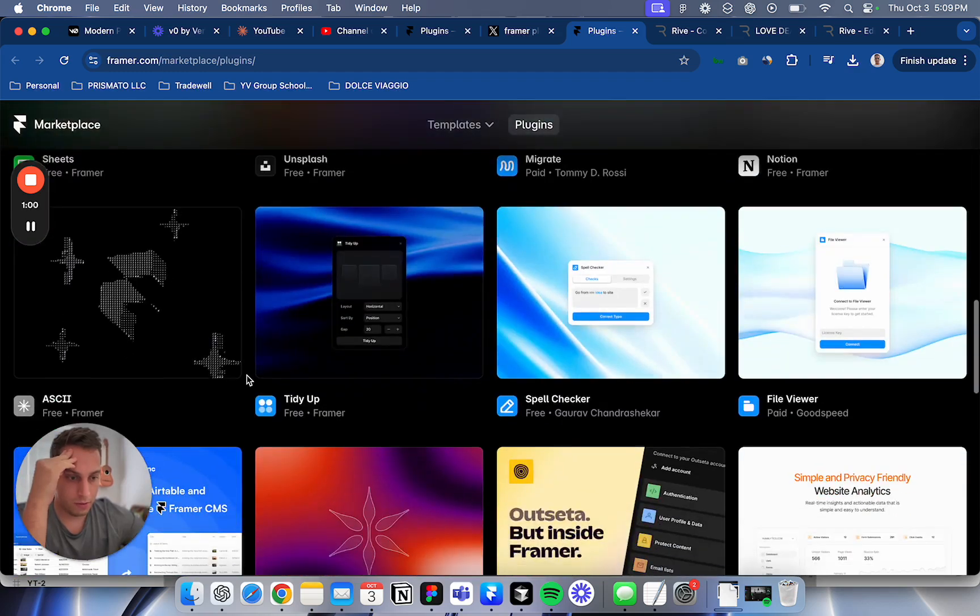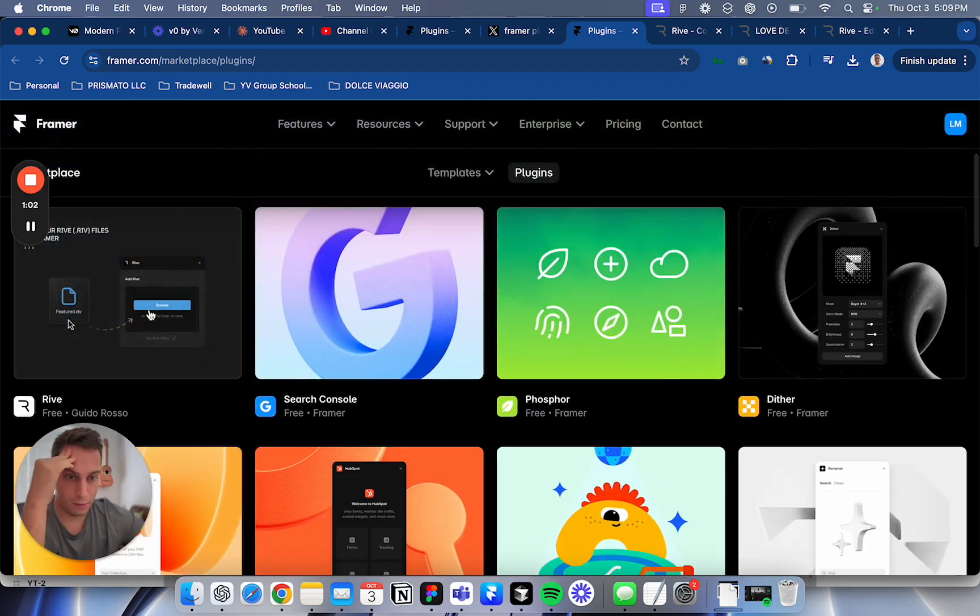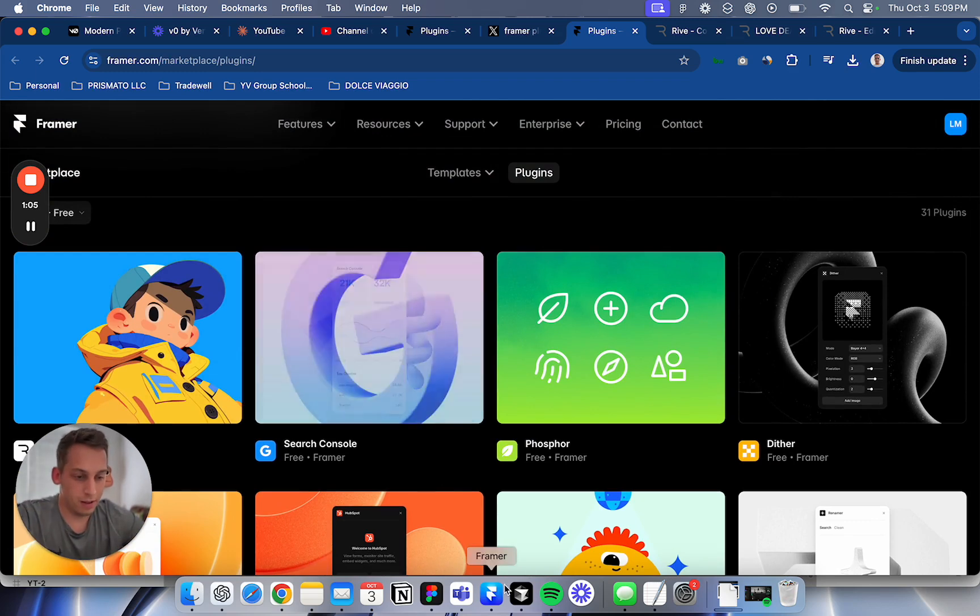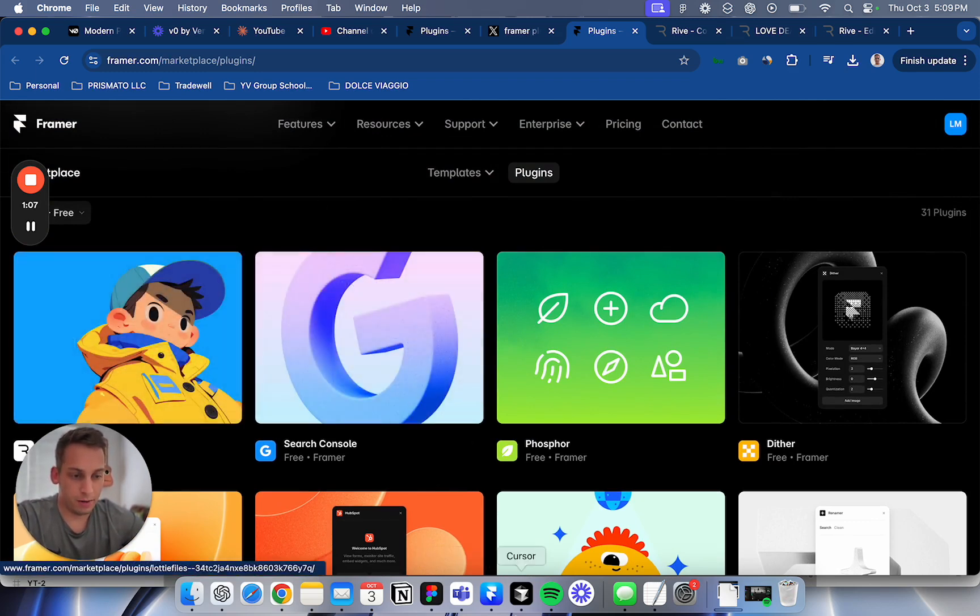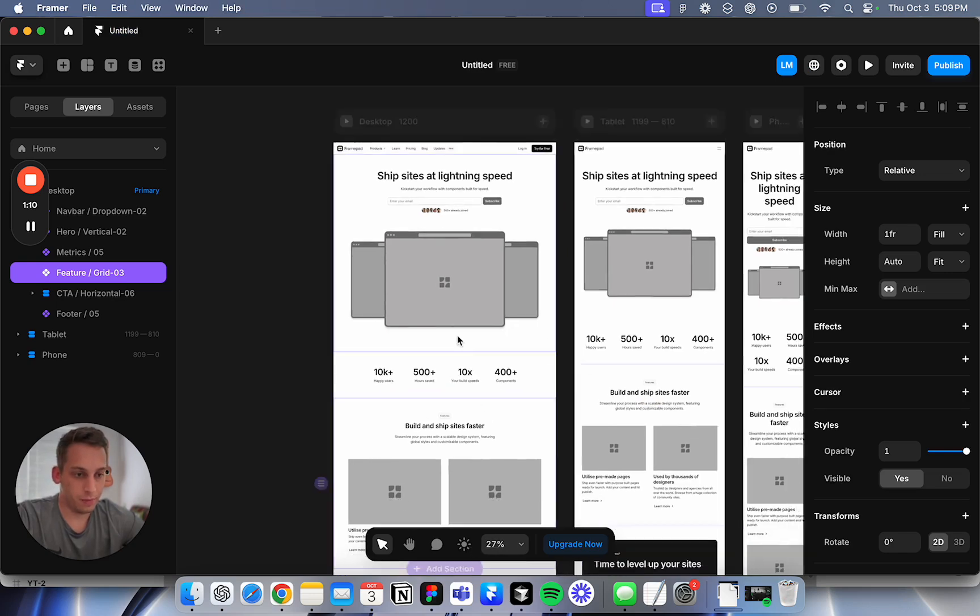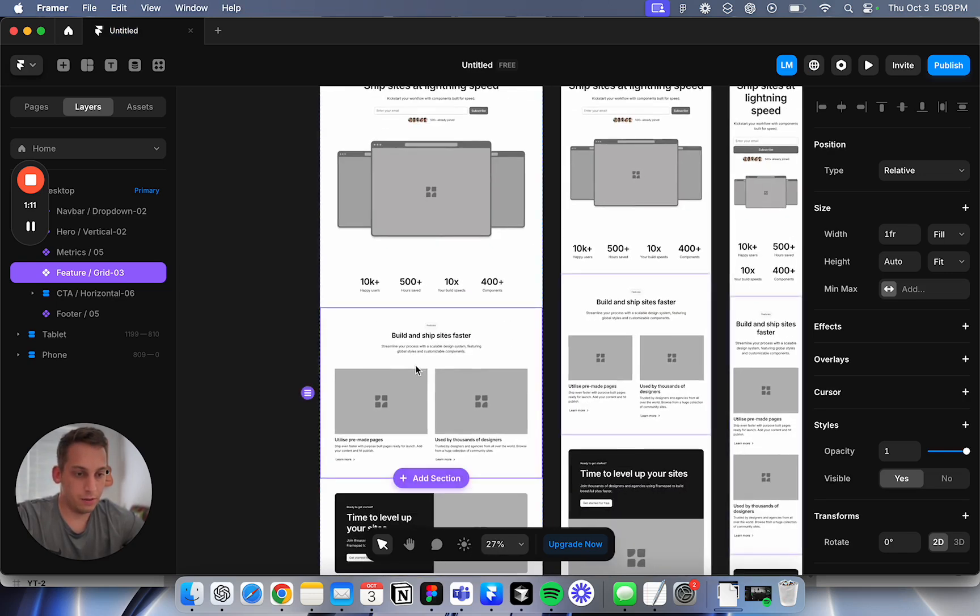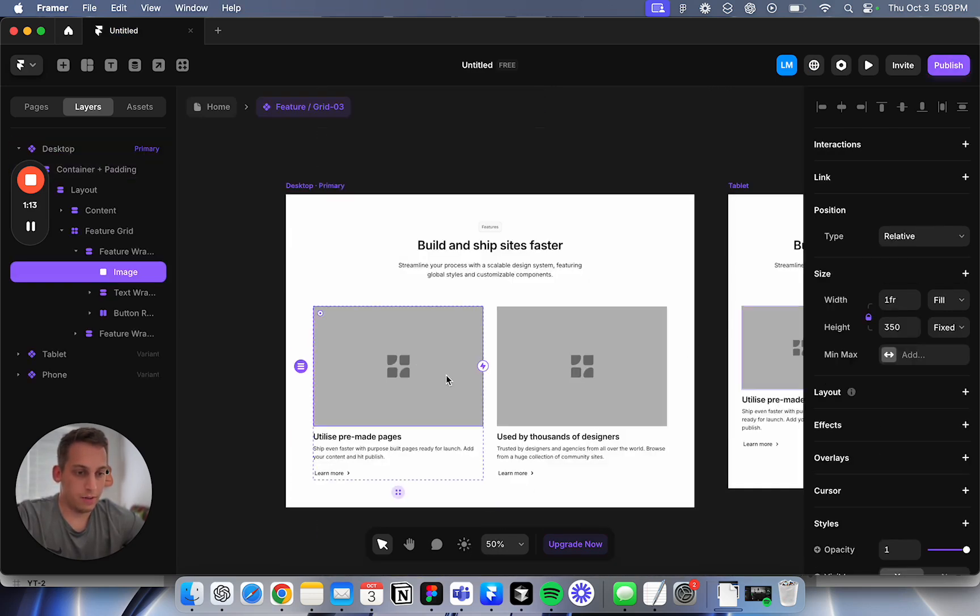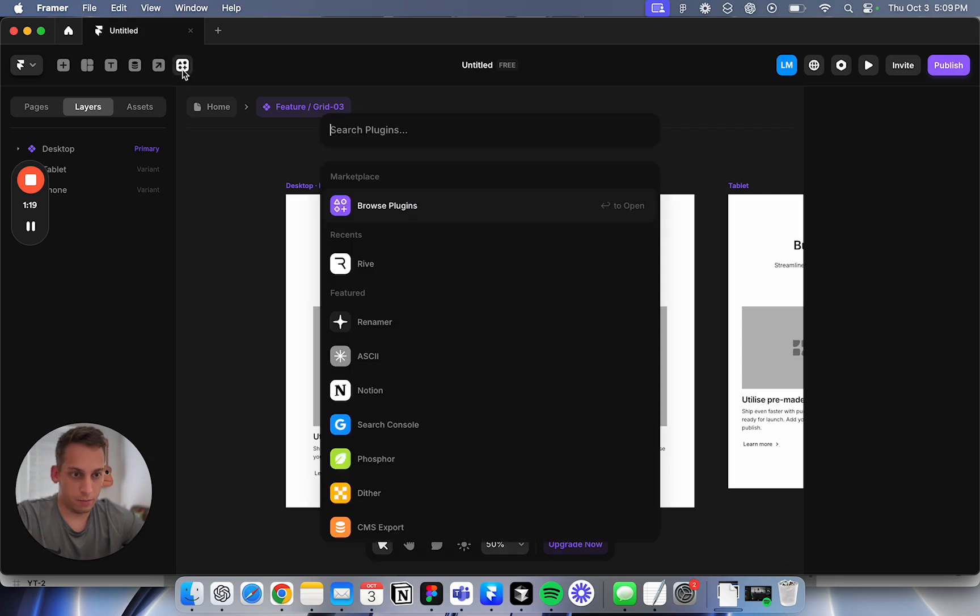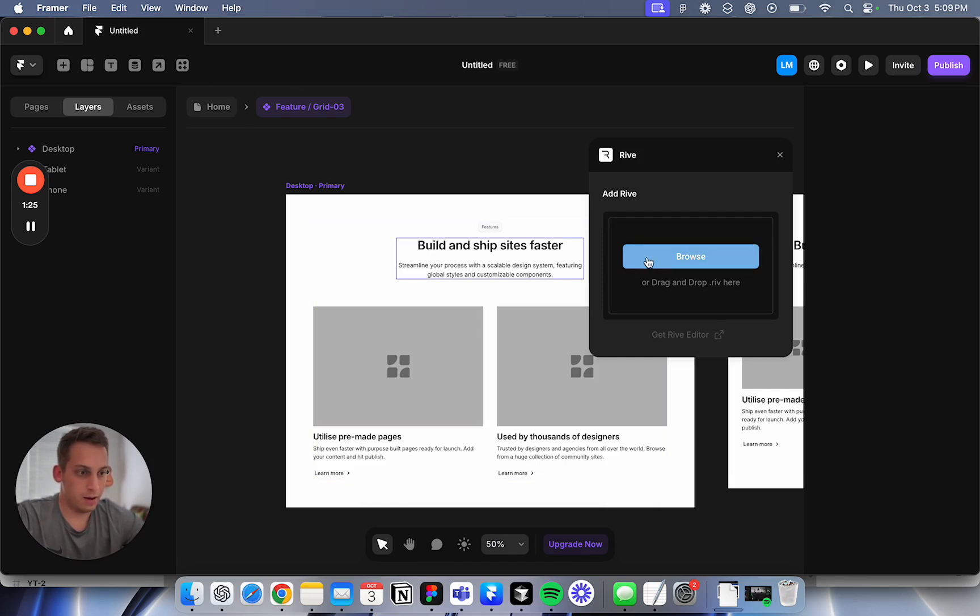I'm just going through all of these plugins and the first one I want to see is this Rive plugin. I want to go to my Framer page and I want to click on this new button up here called plugins.